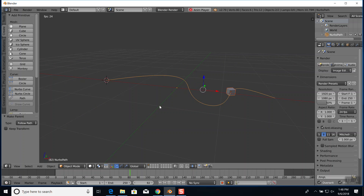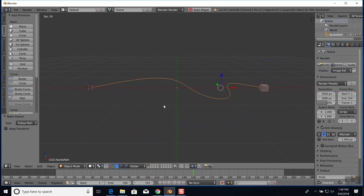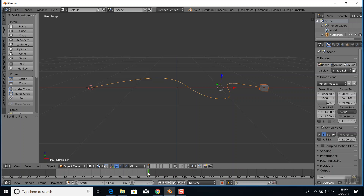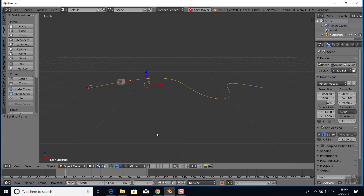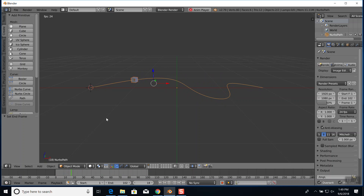If you choose Follow Path this will not always give you what you want - sometimes you have to play with it. But if you do Alt A, you can see your cube is following that path. I'll move to where the path ends - about right there - and press E for end on the timeline. Now if you do Alt A you'll see the animation. That doesn't look too bad - it's going smoothly along it.